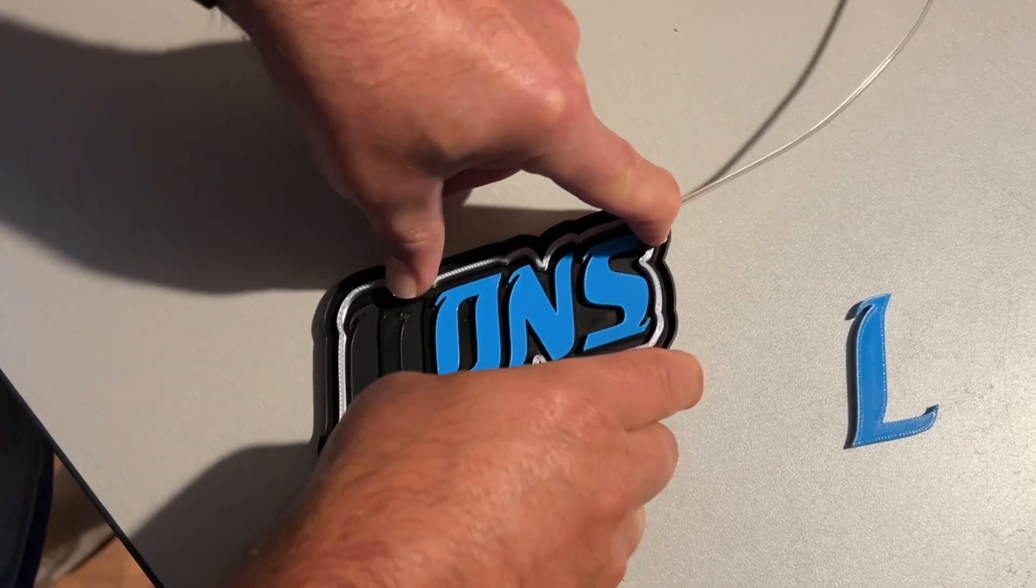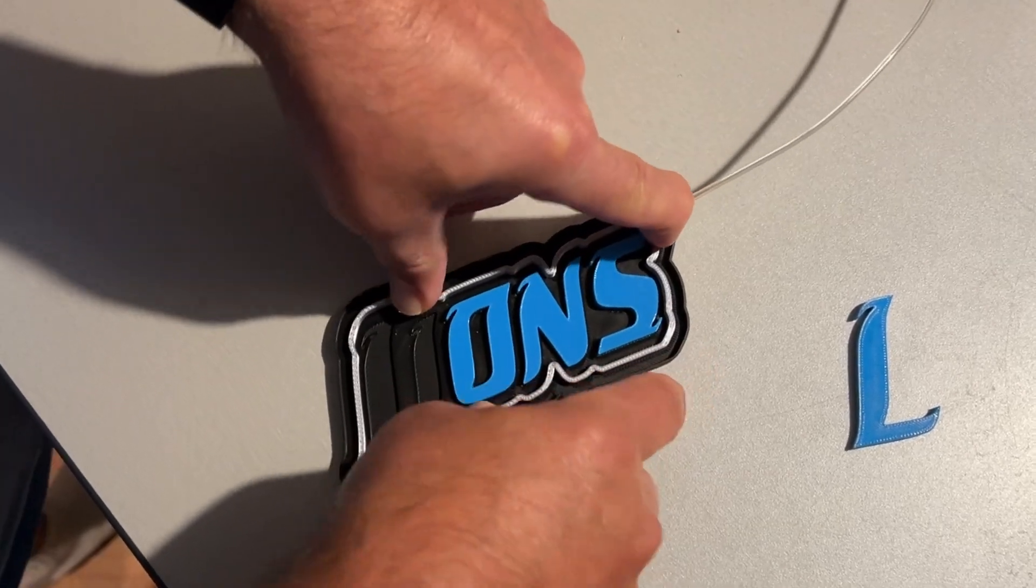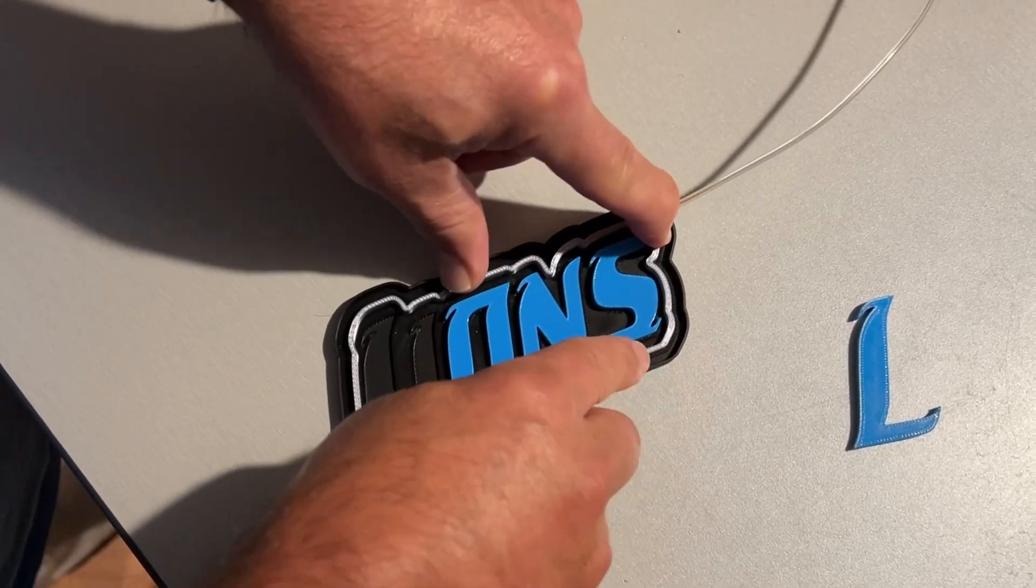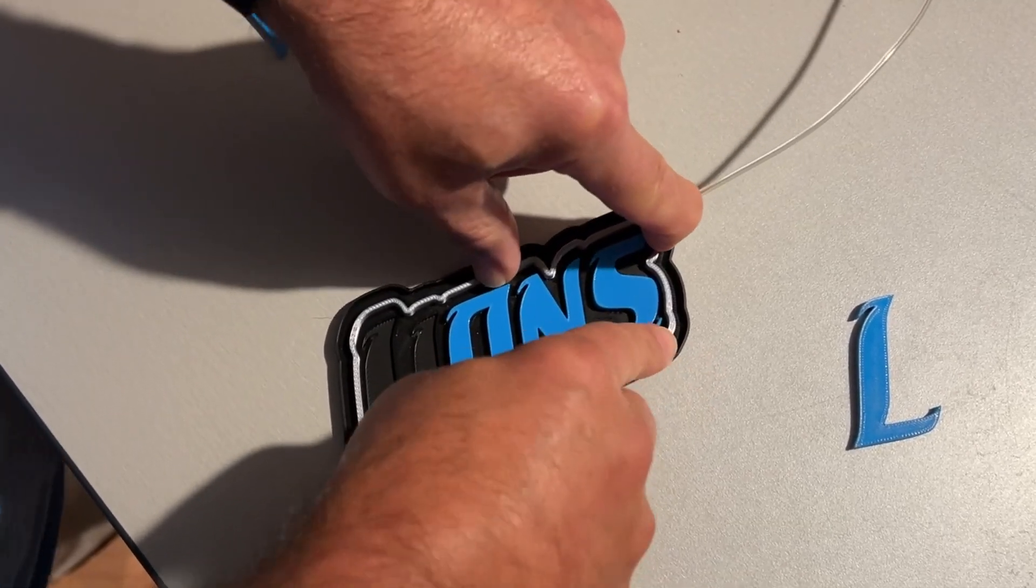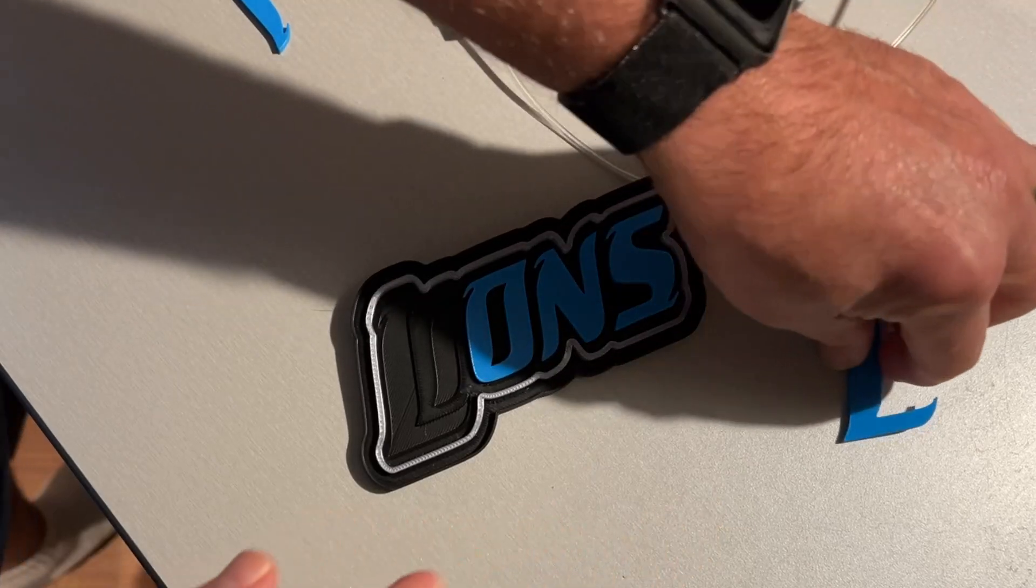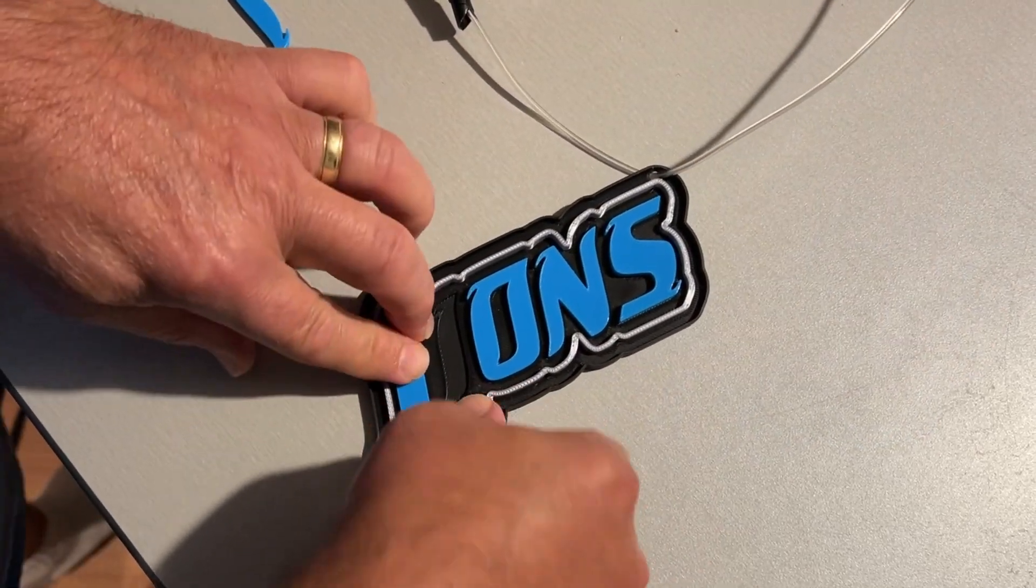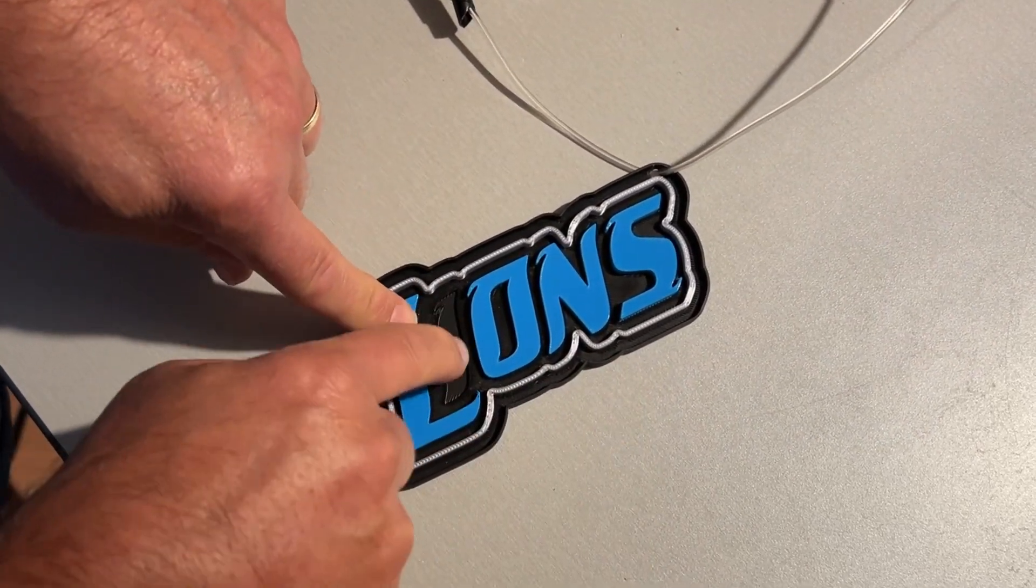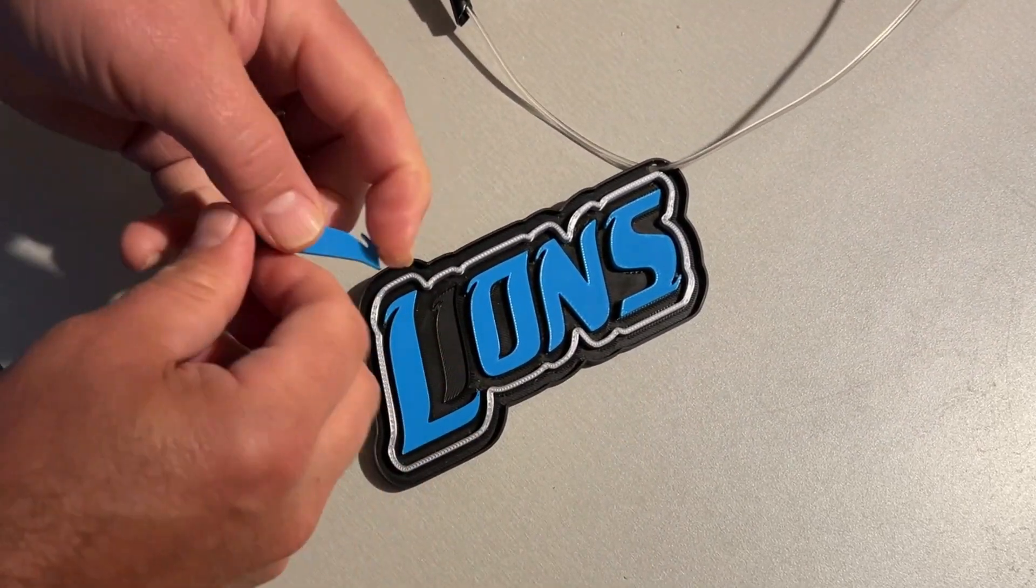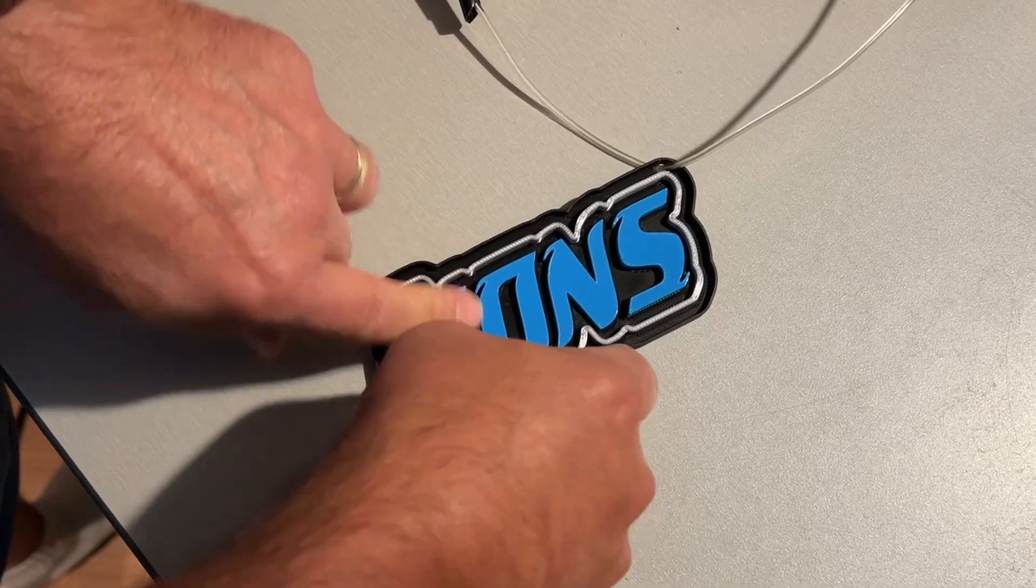Of course, you could add glue if you wanted them to be permanent, but you don't have to. If we had those a little bit deeper, they would even snap in firmer.